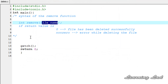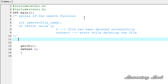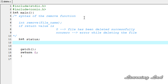Next we want to use this remove function in our program. Since this remove function is going to return some integer value, we need a variable to store that value. I'm going to create an integer variable and call it status. Then we're going to use the remove function and pass the file name as the argument.